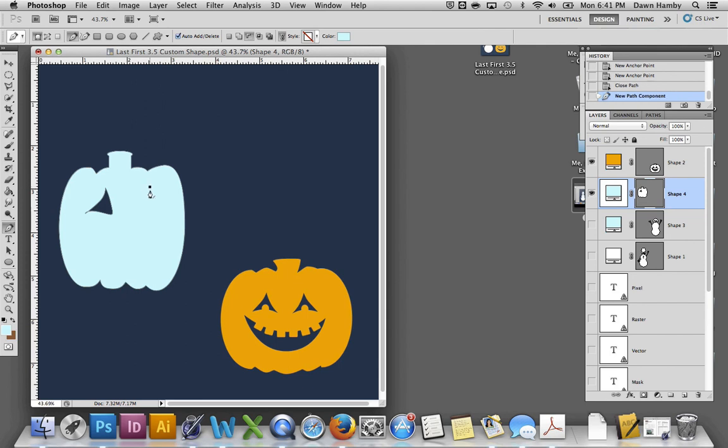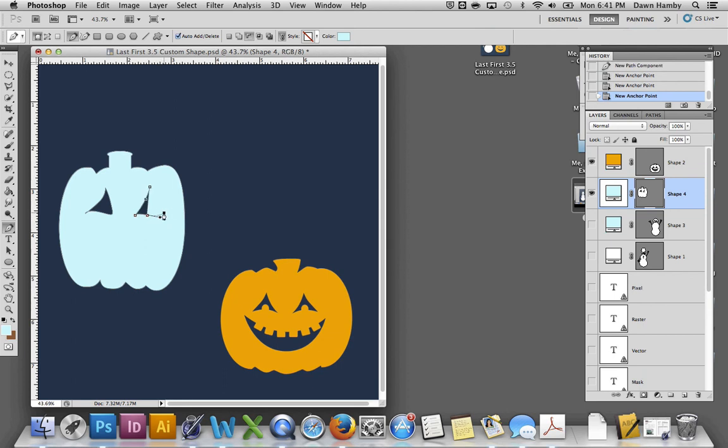All right, same thing again over here. Click and release. Click and drag. Click and release. Click and drag. Click and release. Click and release creates a corner, while click and drag creates a curve. So that's the difference there.